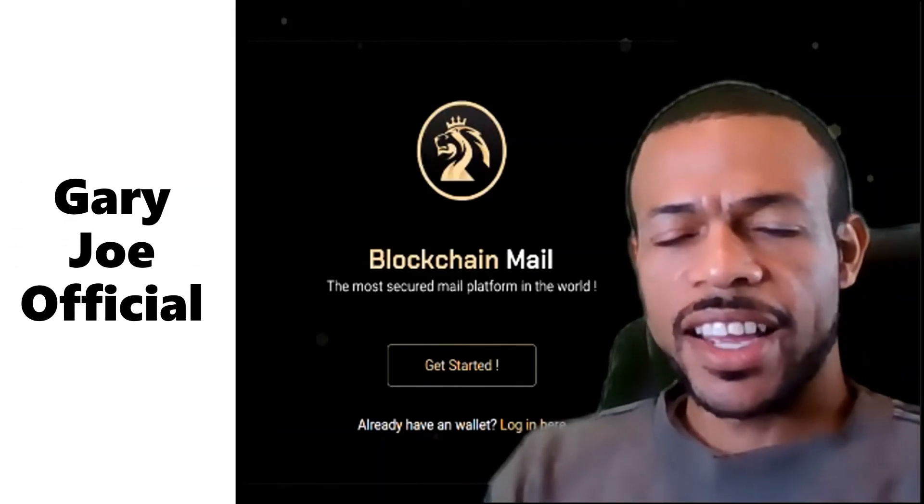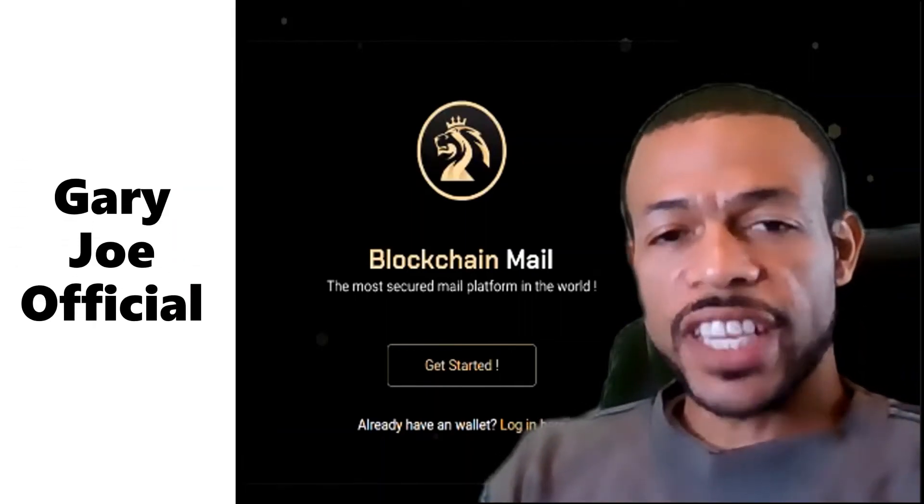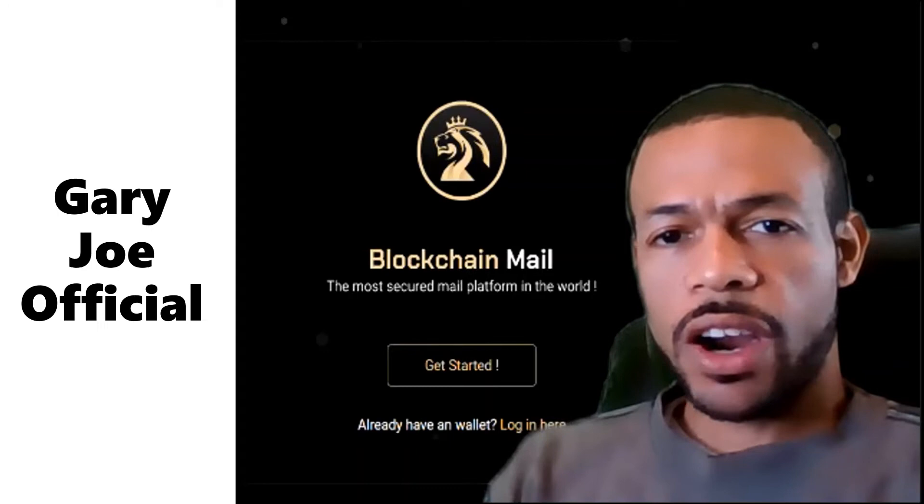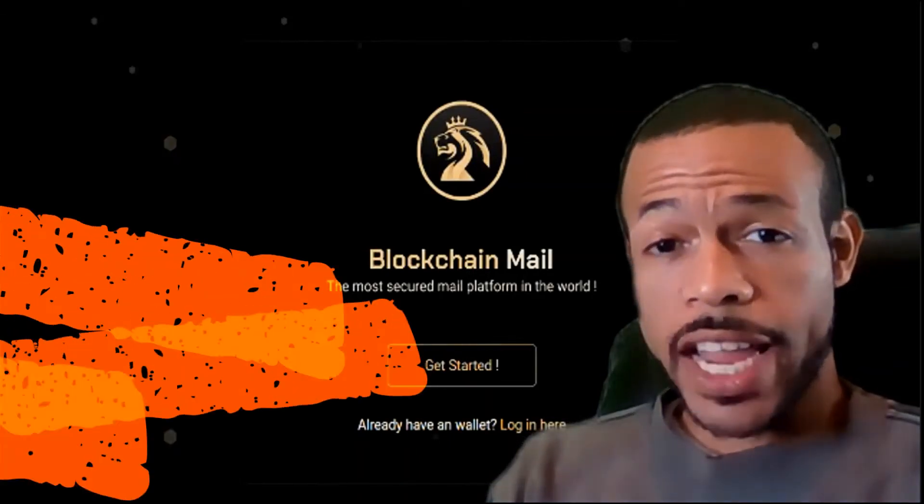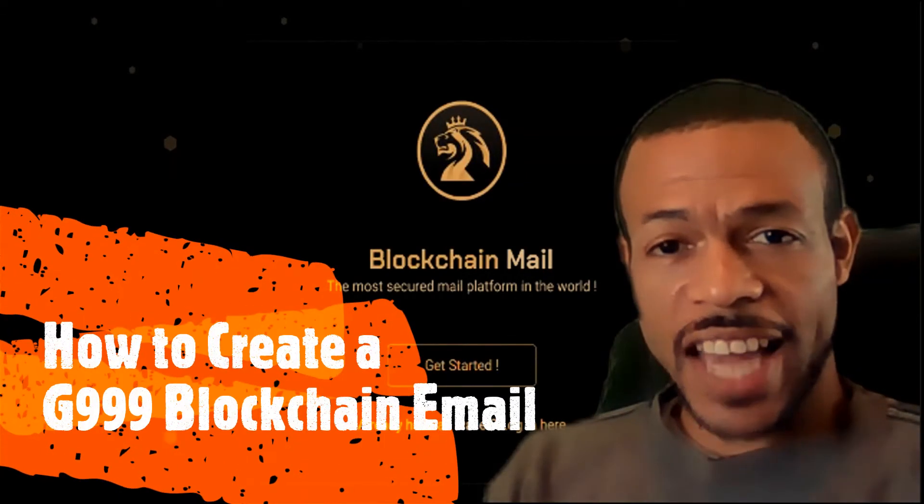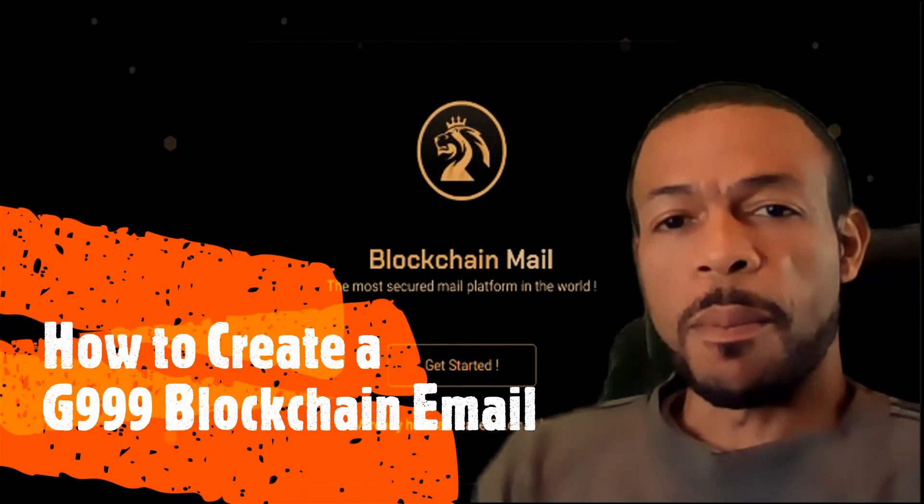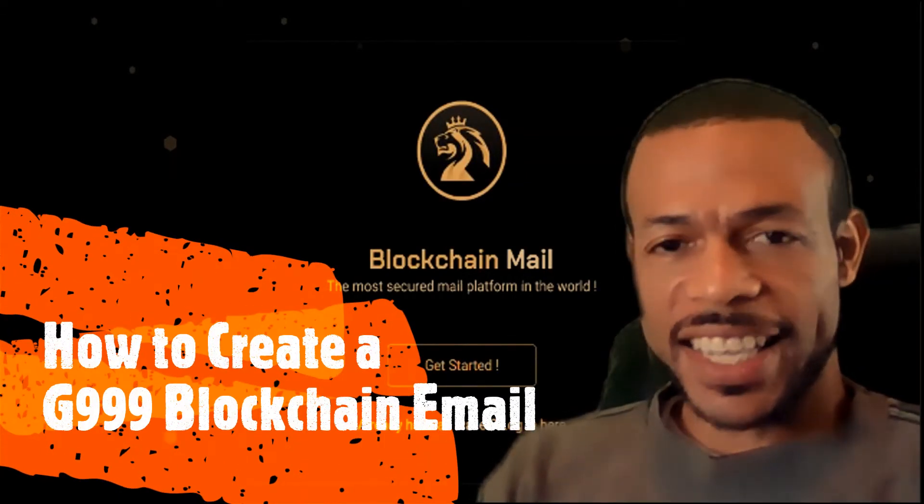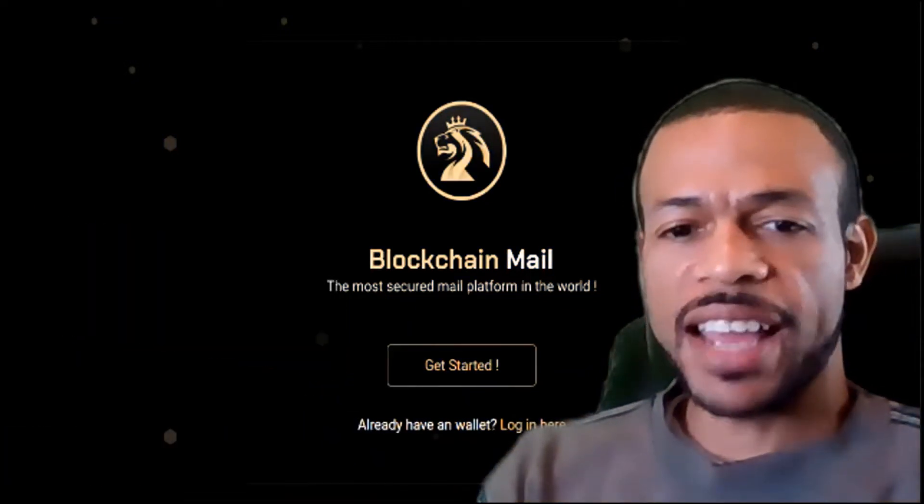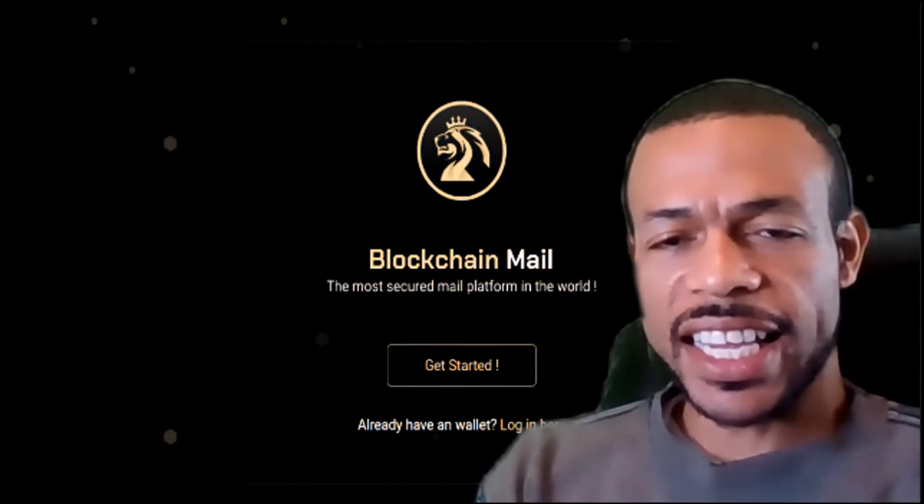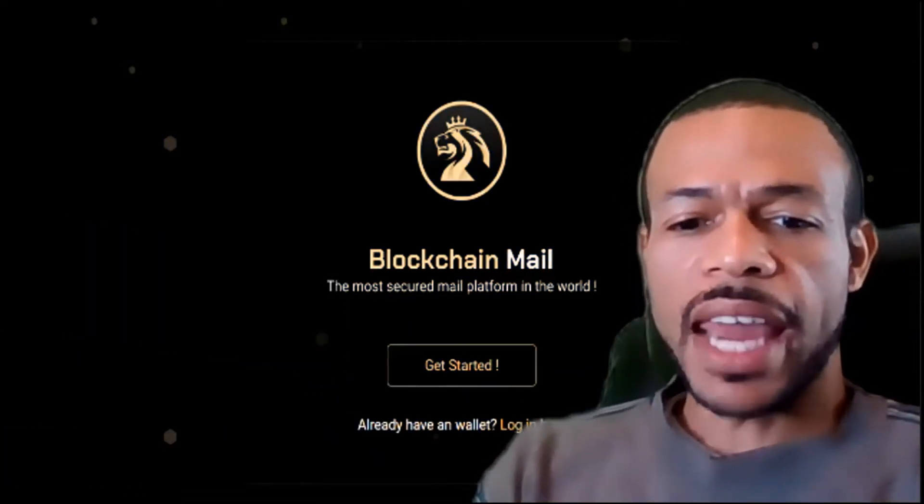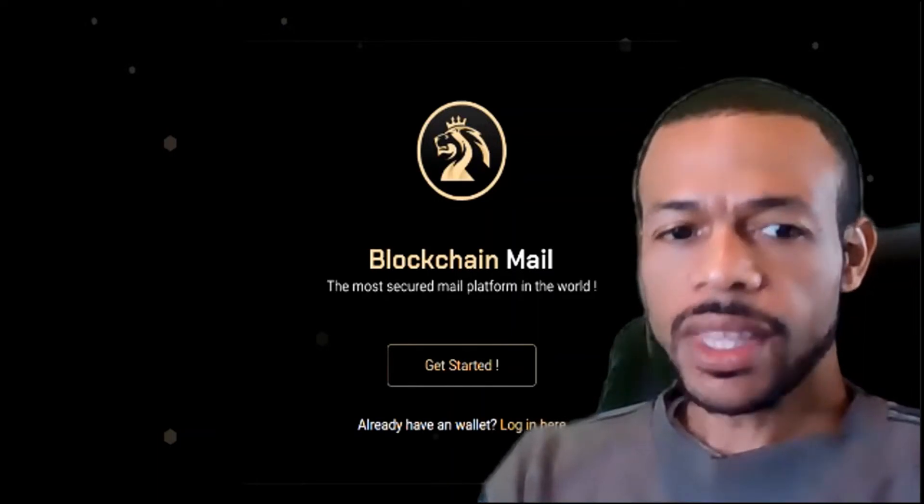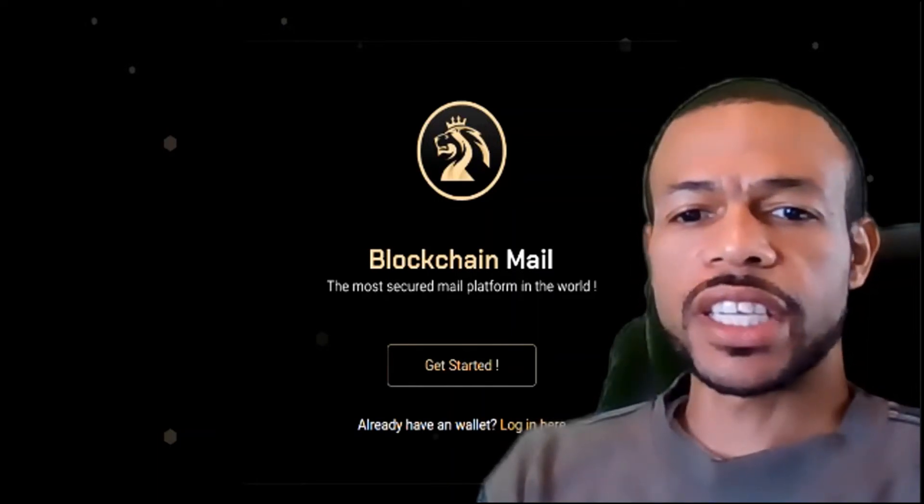Hey guys, it's Gary here, and in this video we're going to learn how to create a G999 blockchain email. Yes, the G999 blockchain email.